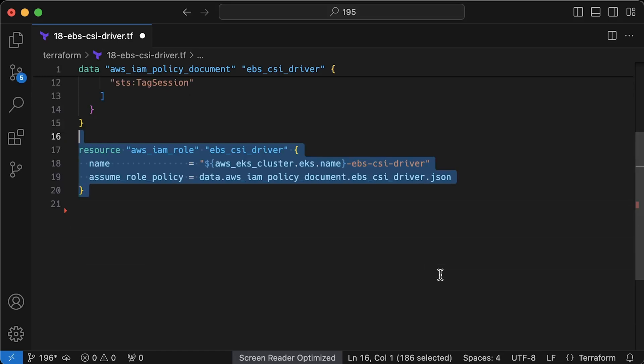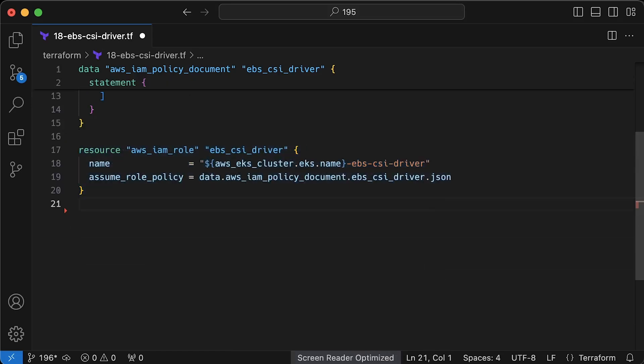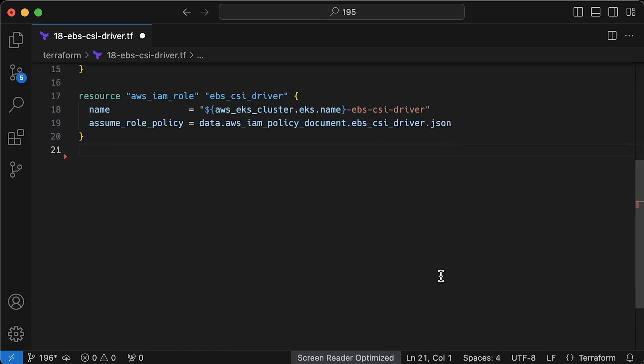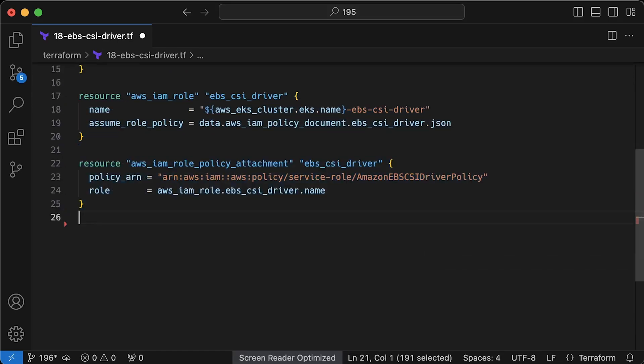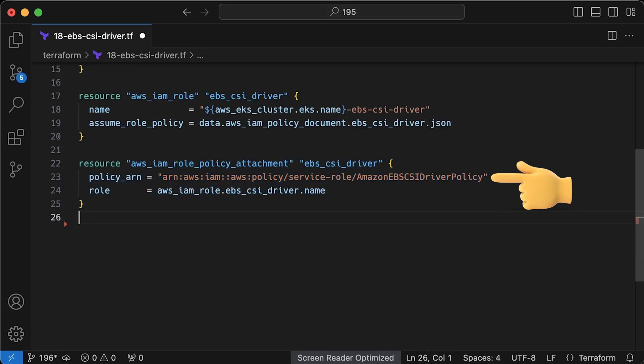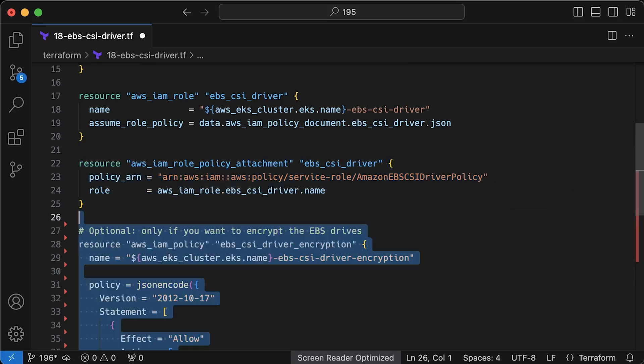Then we'll create IAM role using this policy. When it comes to permissions, we can use AWS managed EBS CSI driver policy. It will allow to allocate EBS volumes and attach them to Kubernetes worker nodes.